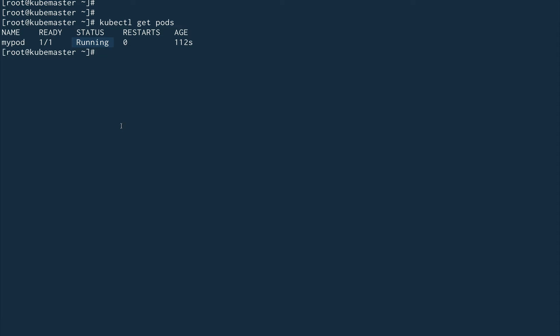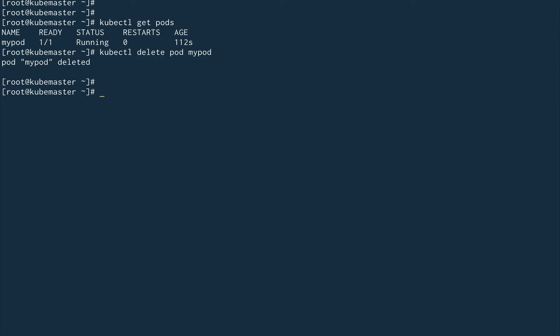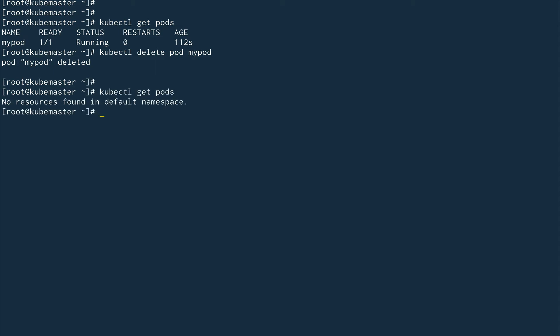Now what if I want to create the same thing using a YAML manifest file? Let's first get rid of this pod. We'll do kubectl delete pod my-pod. This does a graceful delete — I'll also show you a way to do a forceful delete, which deletes the pod immediately. The pod is now deleted. If I do kubectl get pods you can see there's no pod running.